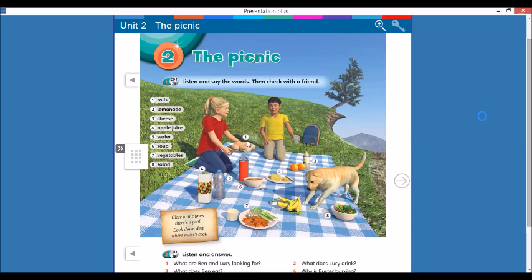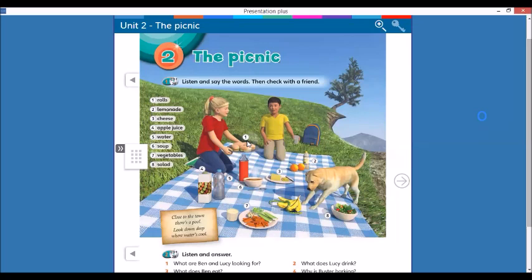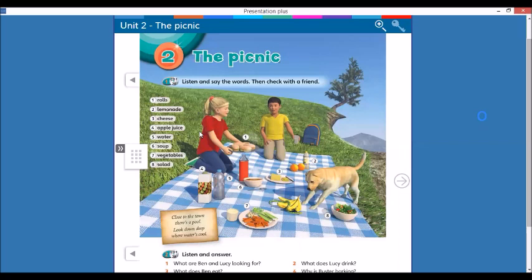Two, lemonade. Three, cheese. Do you like cheese? I like it. Four, apple juice. Five, water. Six, soup. Seven, vegetables. Eight, salad.